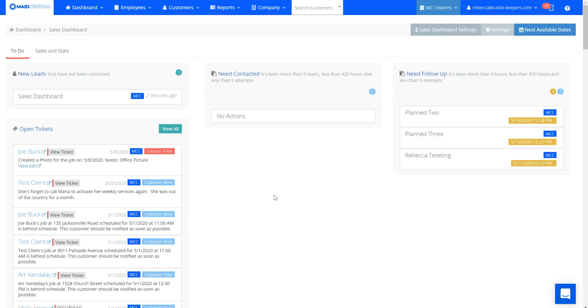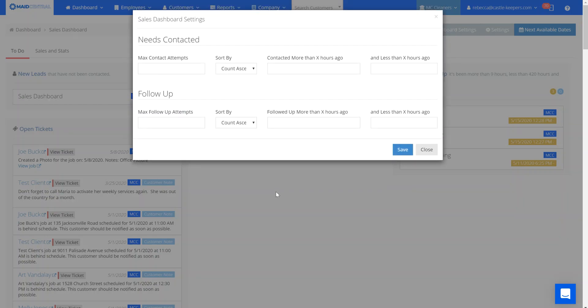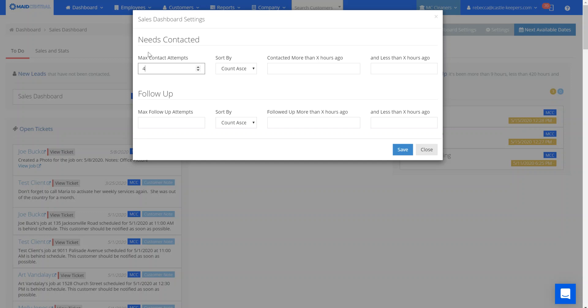Your sales dashboard settings let you tell the system how many times you want to attempt to contact someone that needs contacted. This is a lead you've called, texted, or emailed but they haven't replied. You can set that max count here.